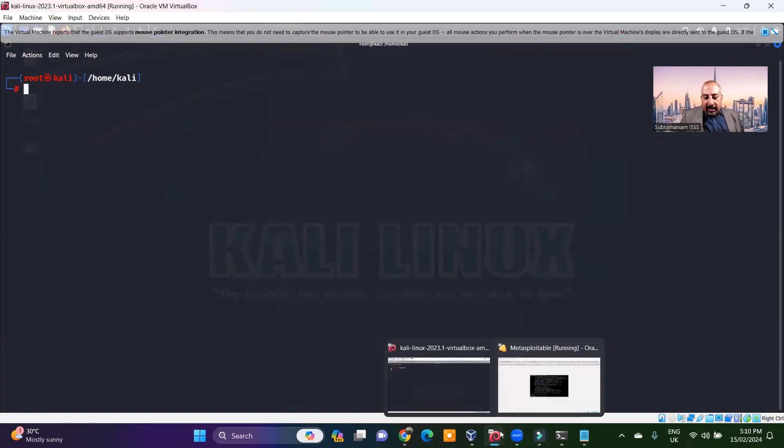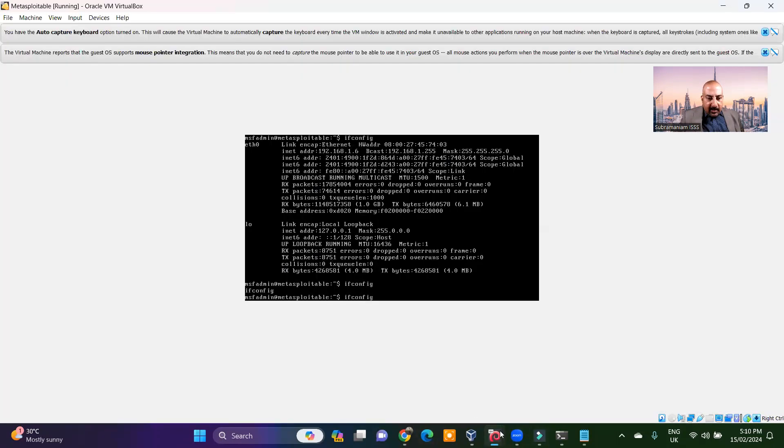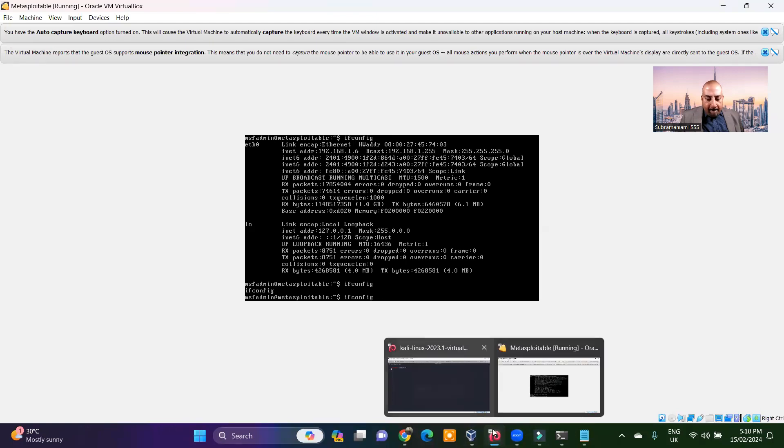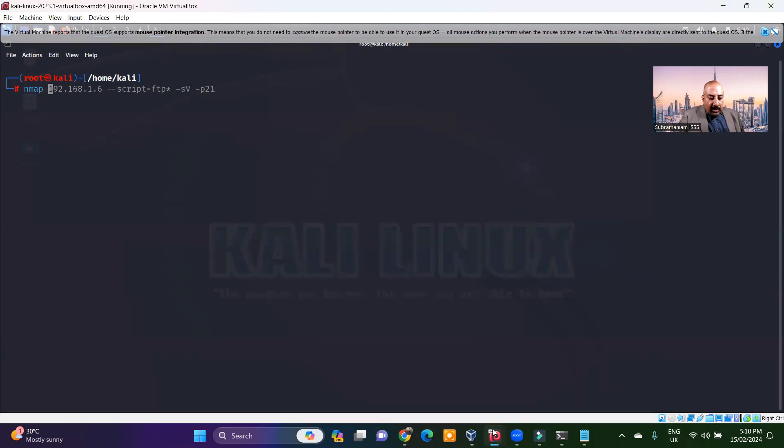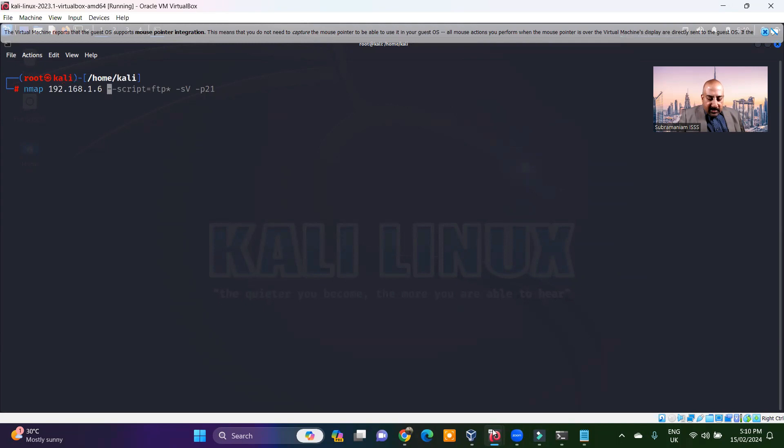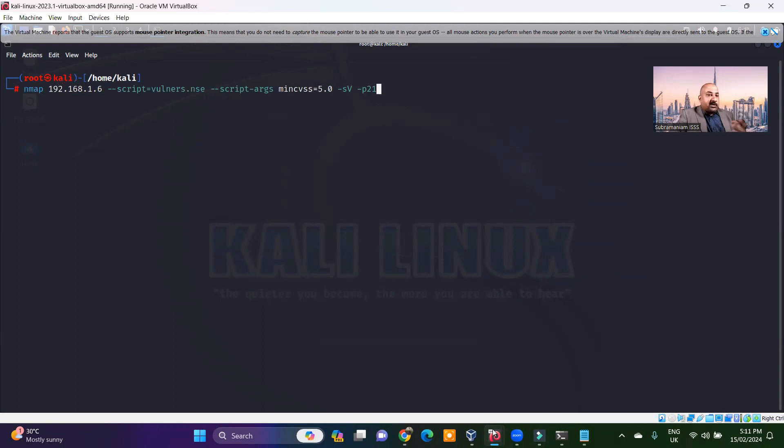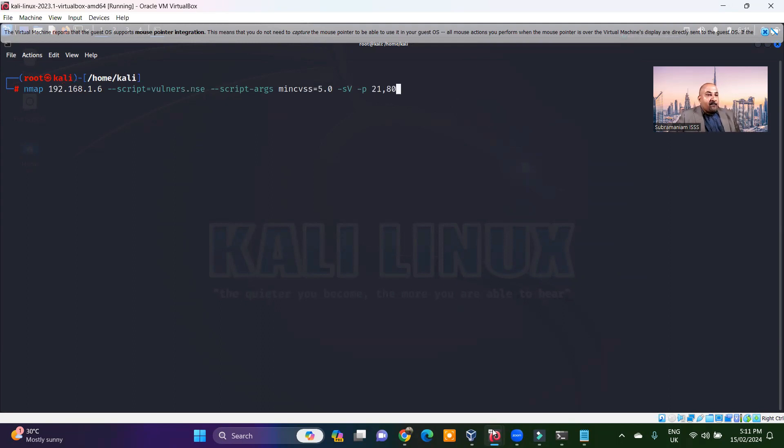I have got my Metasploitable running here with an IP 192.168.1.6. So I will say Nmap 192.168.1.6 script equals vulners. Vulners.nse script-args minimum CVSS is 5.0. I am specifically putting port 21. I can also use port 80.